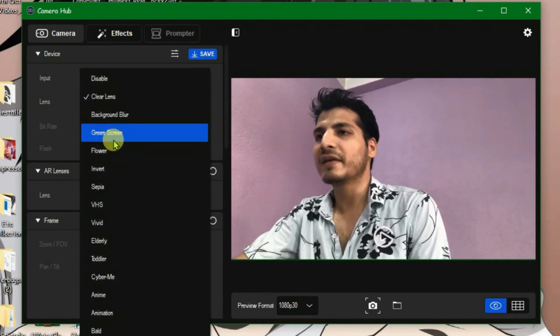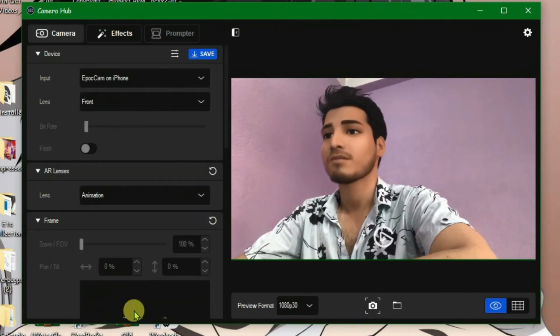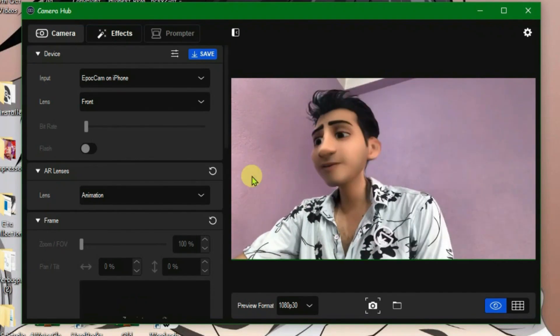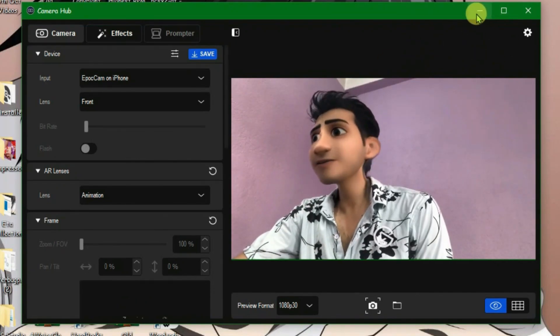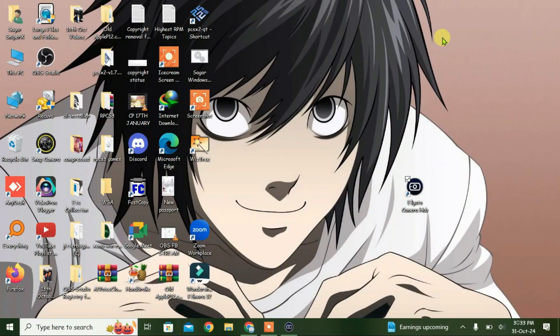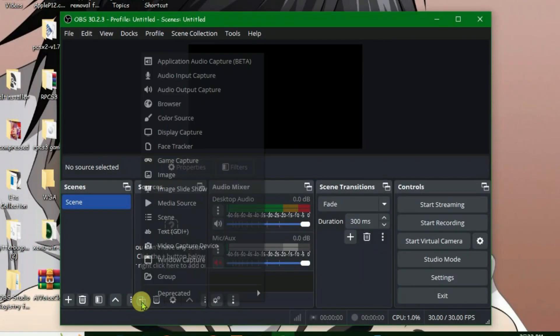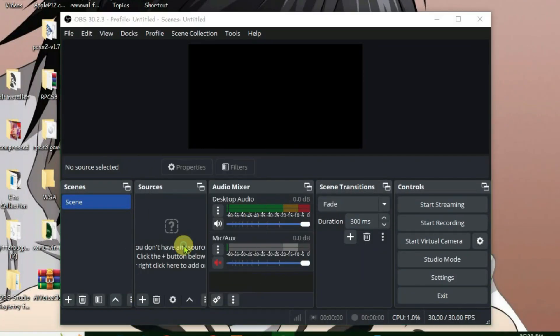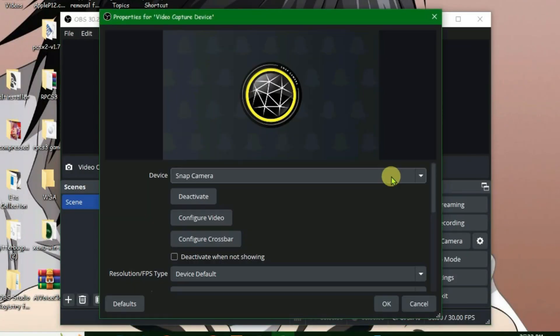And the setup will change your face. Now what you're going to do is minimize the Camera Hub application and launch OBS Studio. Come to sources section, click on plus and click on video capture device.